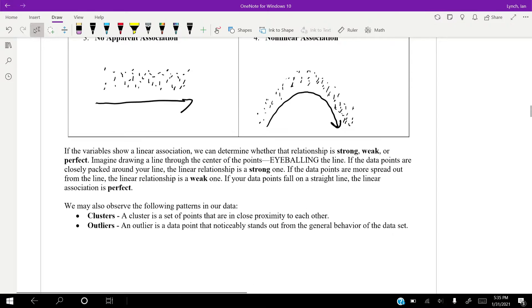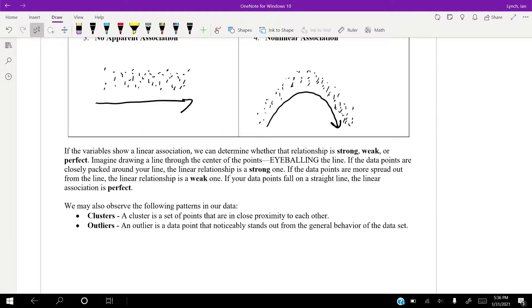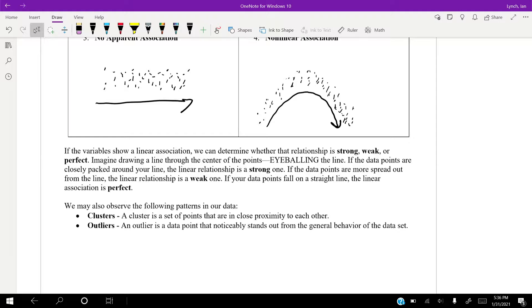So, if the variables show linear association, we can determine it to be strong, weak, or perfect. And just, all we have to do is imagine drawing a line through the center of the points by eyeballing it. And if the points are closely packed, then it's strong. If the points are kind of spread out, then we know it's weak. And if the points are on a completely straight line, then it is perfect.